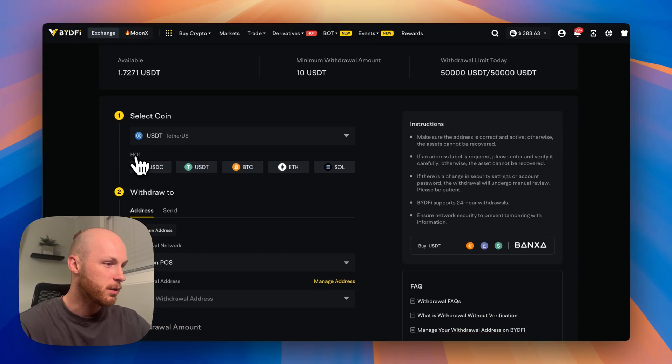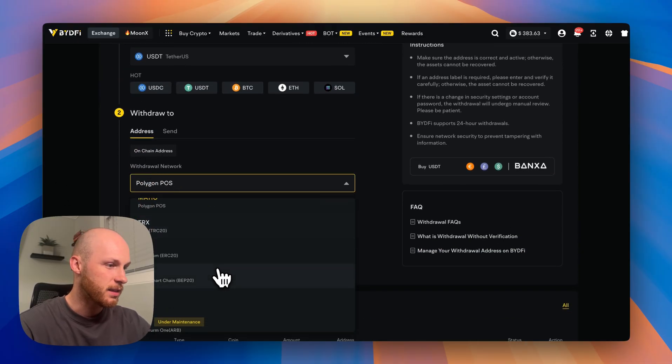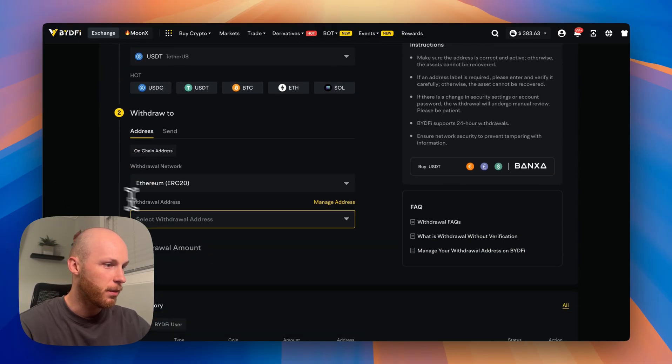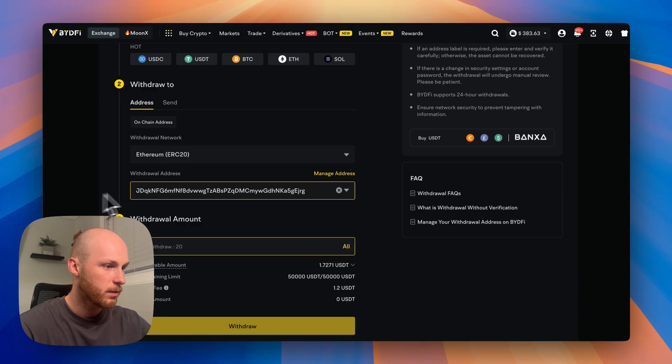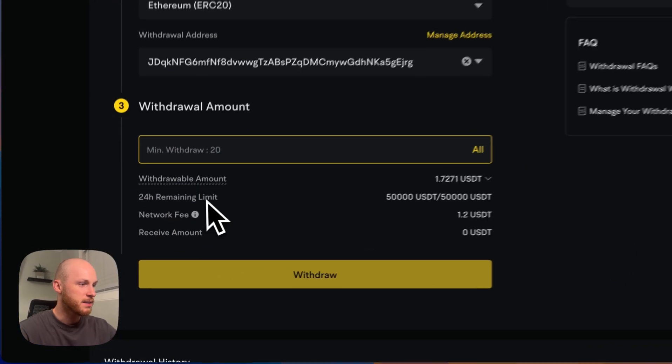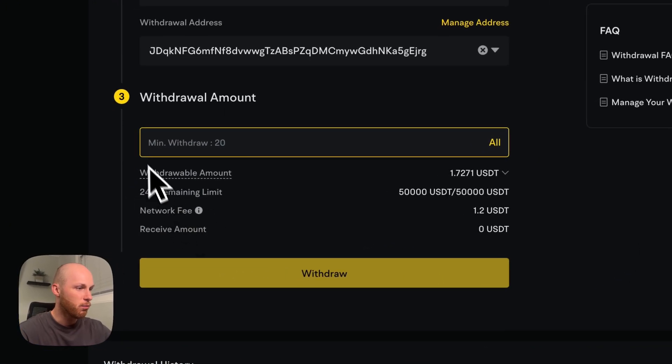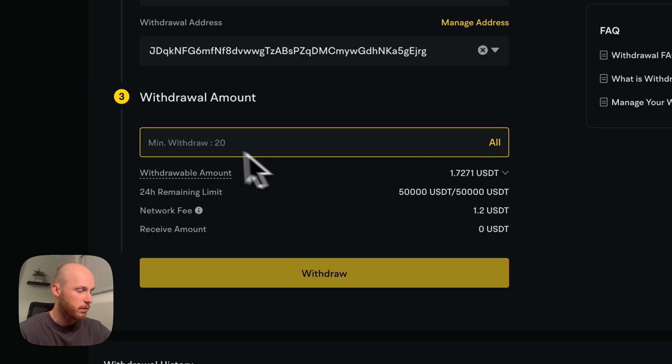I have some USDC. Again, you can select many different networks. If I want to do Ethereum, I can paste an address just like that. And BideFi does have pretty low withdrawal limits, unlike some other exchanges. So you can see it's 20 USD to withdraw. That's the minimum.